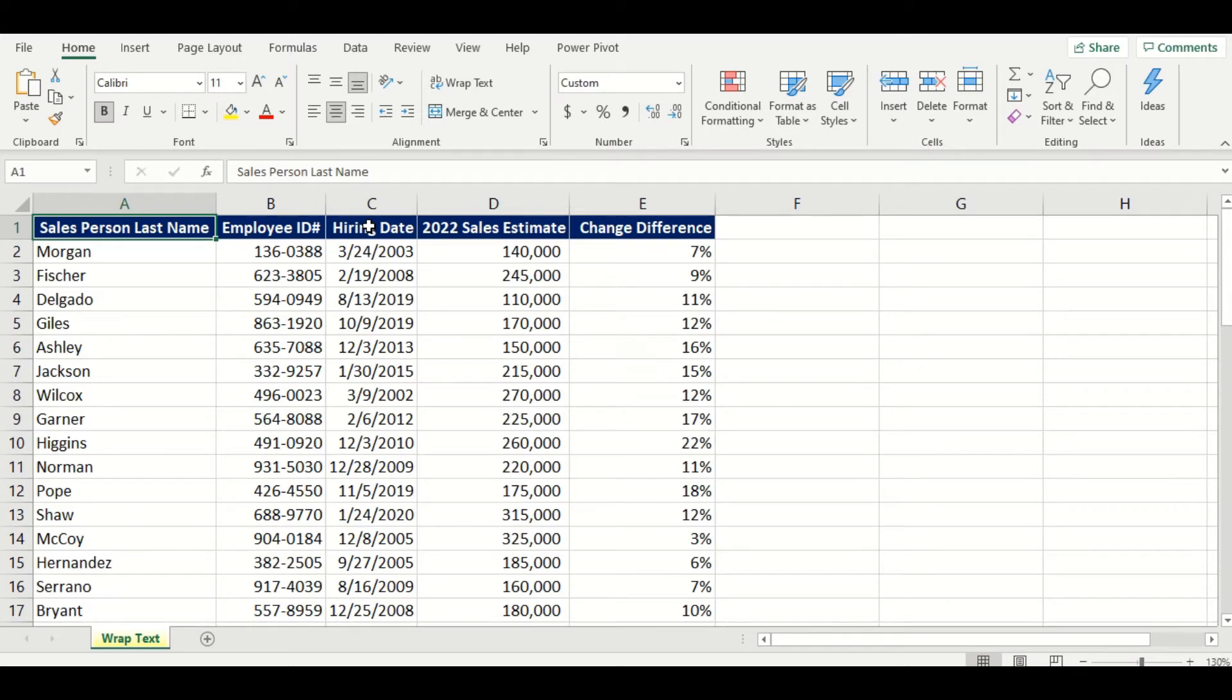Hello and welcome to My Digital Quill. We are looking at a worksheet called Wrap Text in our chapter on Alignment Tools.